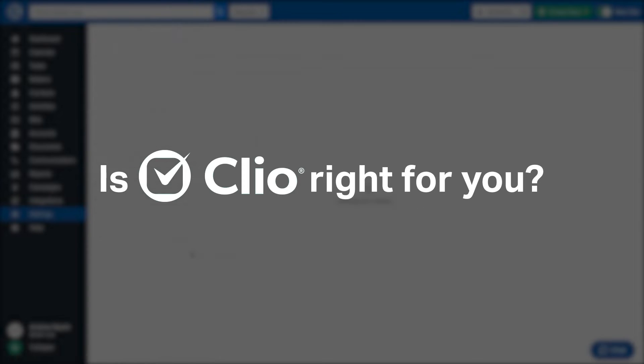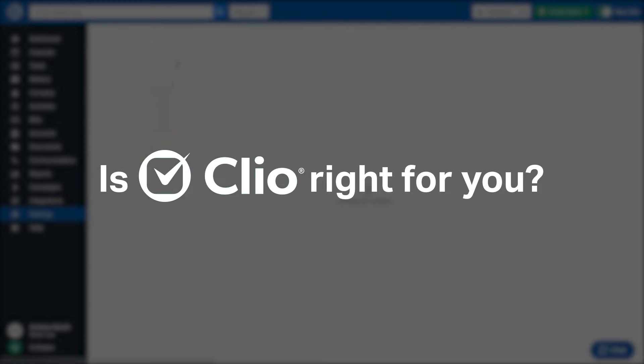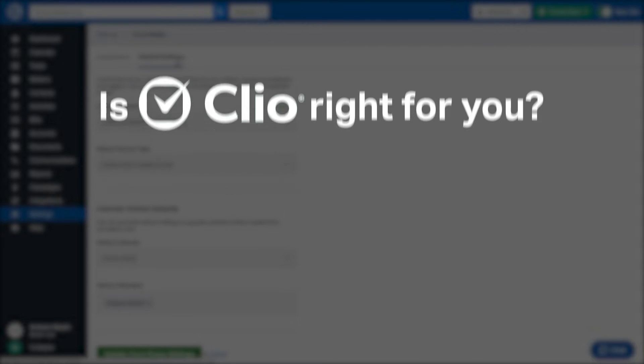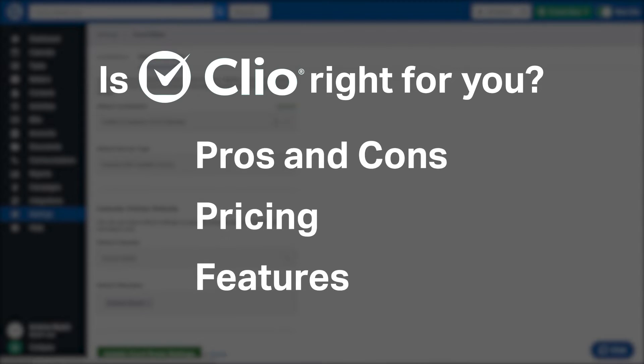But is it right for you? We're going to cover the most important things you should consider before making your purchase, including pros and cons, pricing, and features.